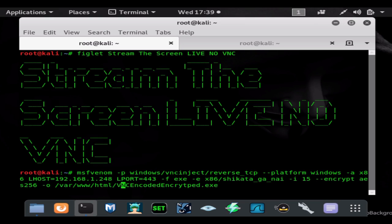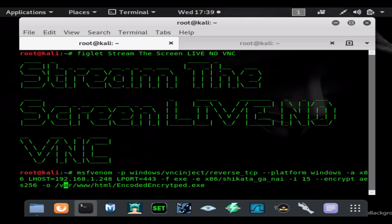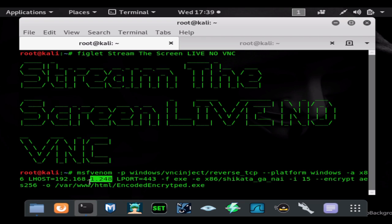So we're just going to name it encoded and encrypted exe for the test. It's going to be saved in our Apache folder right away, which is /var/www/html, that way we don't have to move the payload. You would want to use your public IP address and of course you can find this all out on my videos on msfvenom.